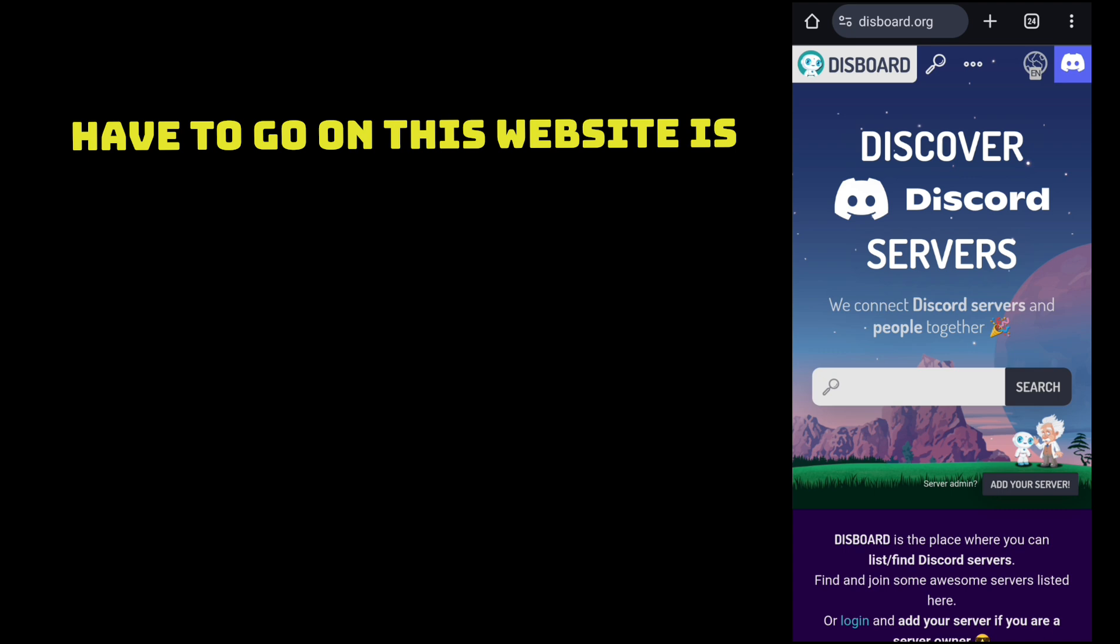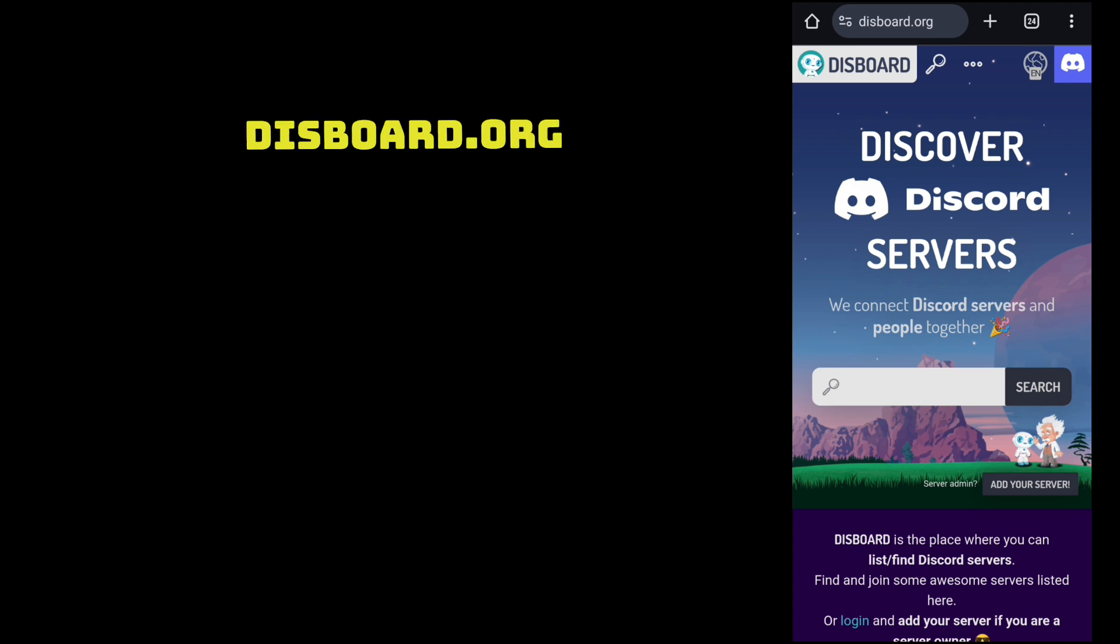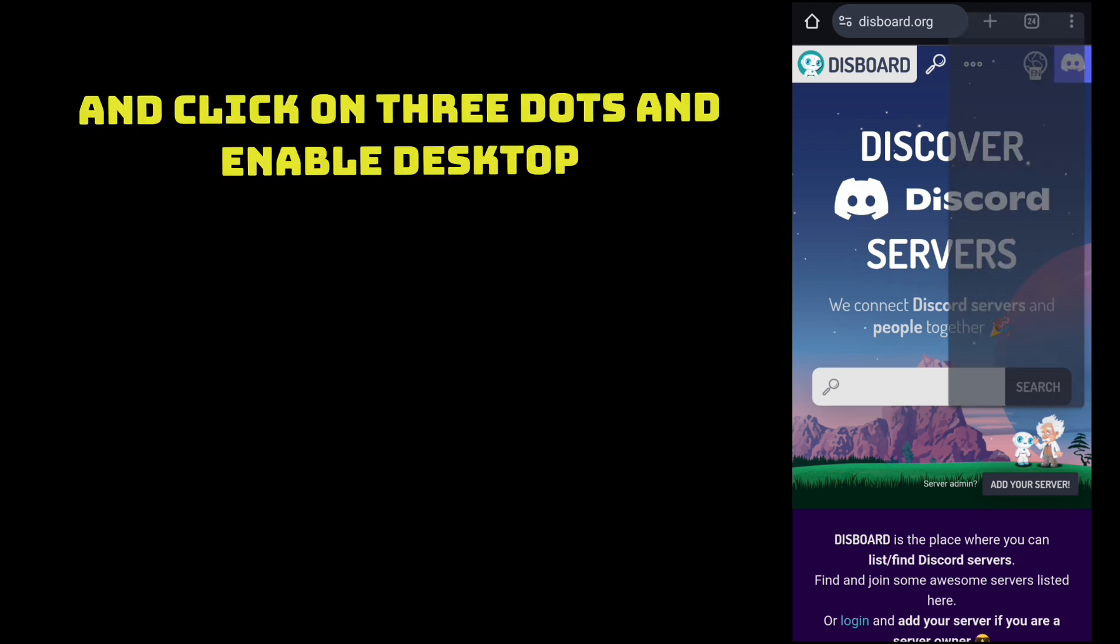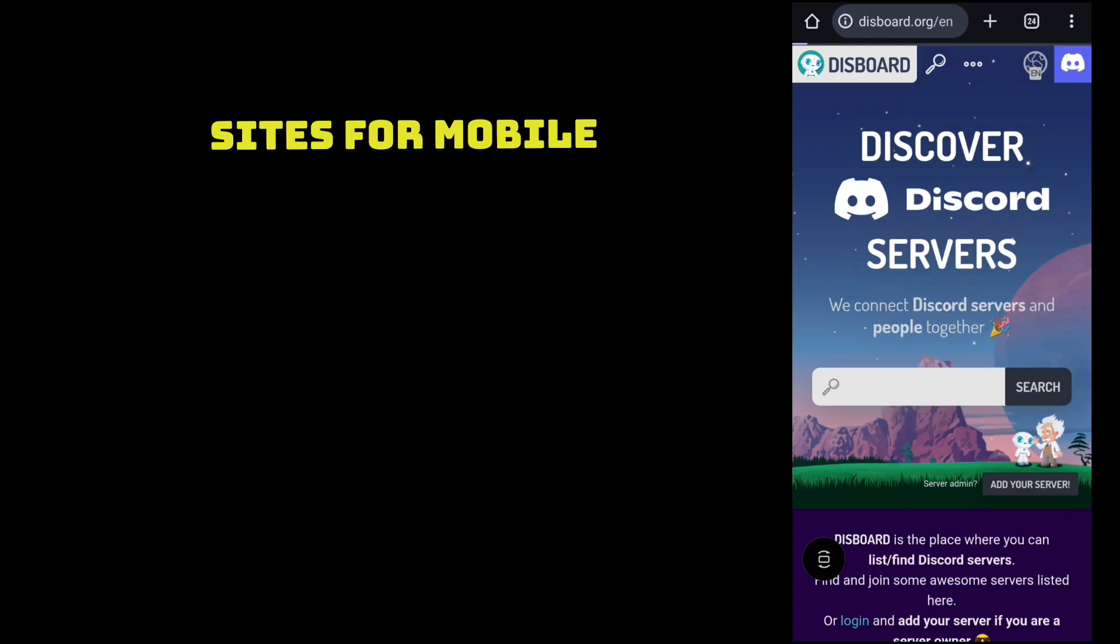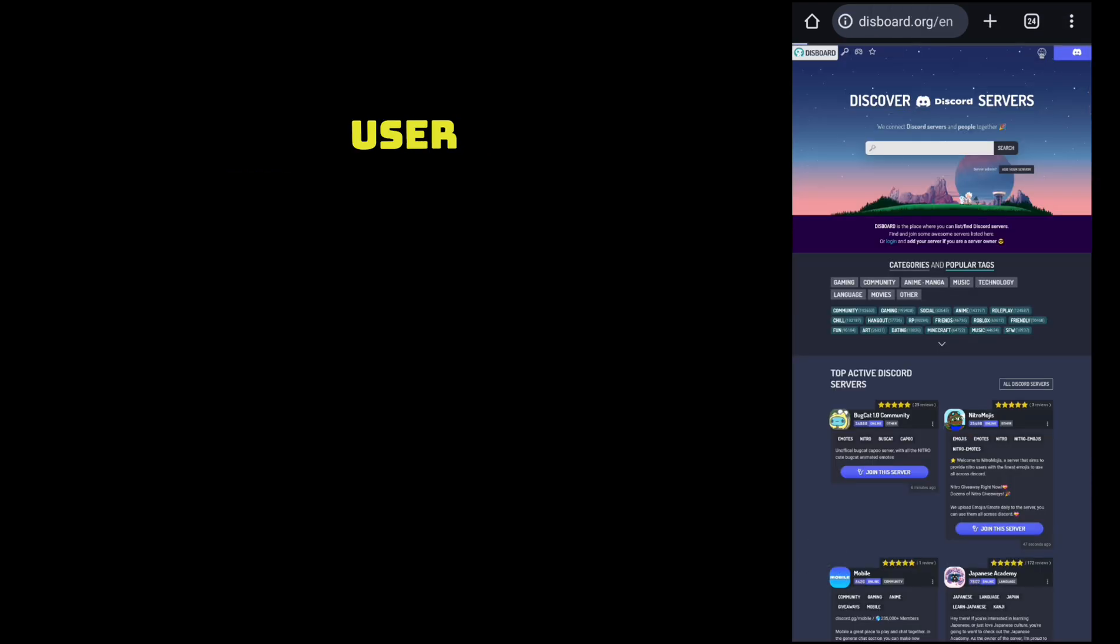First, you have to go on this website disboard.org and click on three dots and enable desktop sites for mobile users.